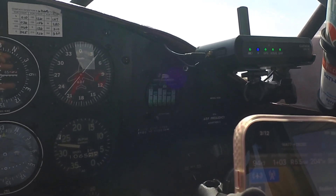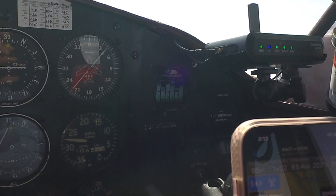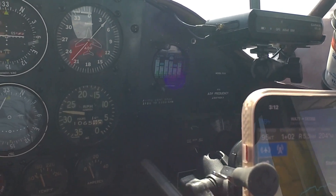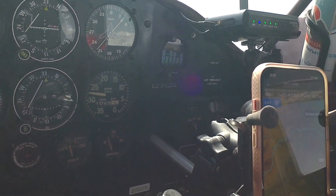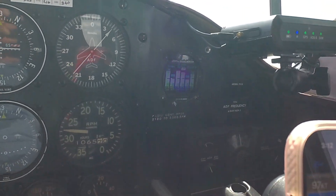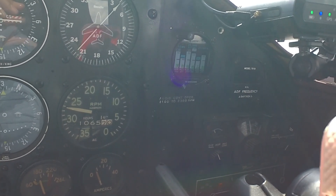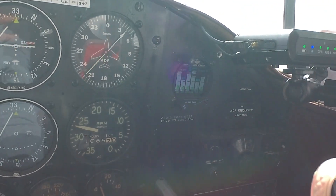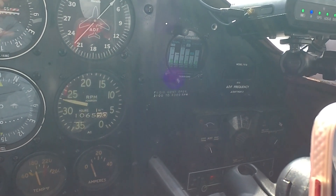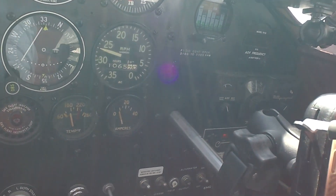Number four is a little funky — it's showing 12.9. Number five hasn't peaked yet, still rich. Number two is still rich, so they never really get lean. If I come out just a little more on the mixture, you can see it just got a little rough, and we don't want to run it rough — we want max RPM, lean for smoothness.